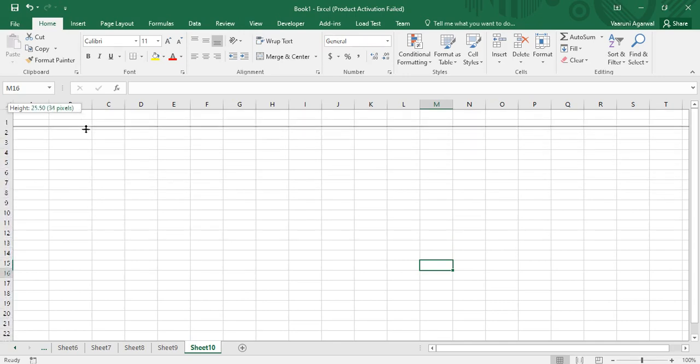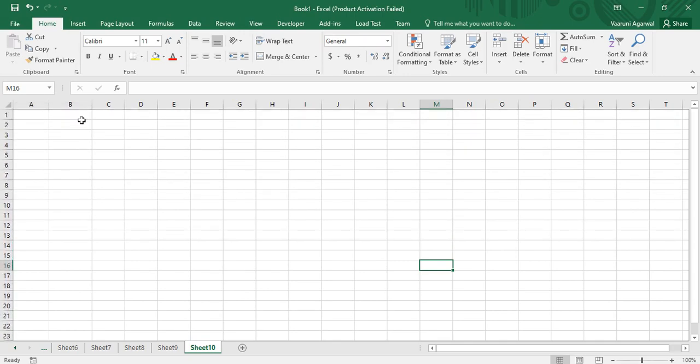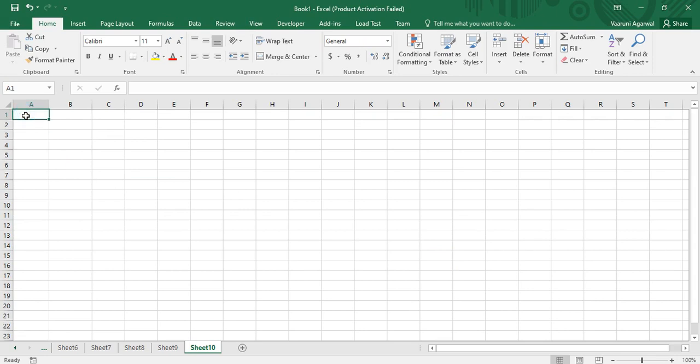This is how you can adjust the row height and the column width manually, but this is exactly what we are going to see with the help of Visual Basic code — how we can adjust or manipulate it as per our choice according to the VBA code.